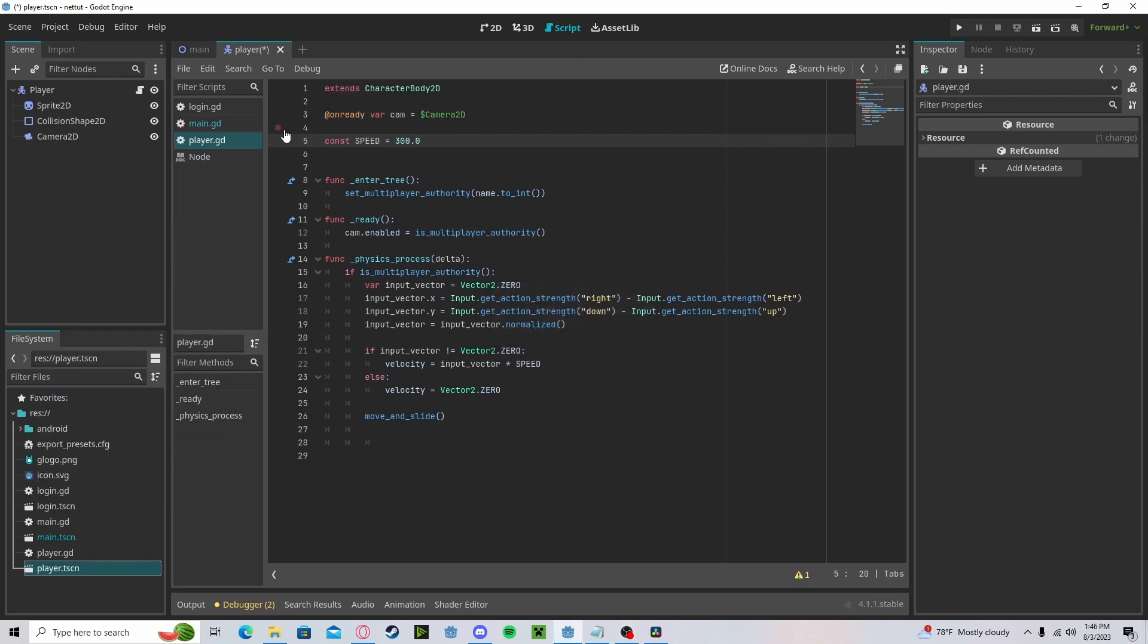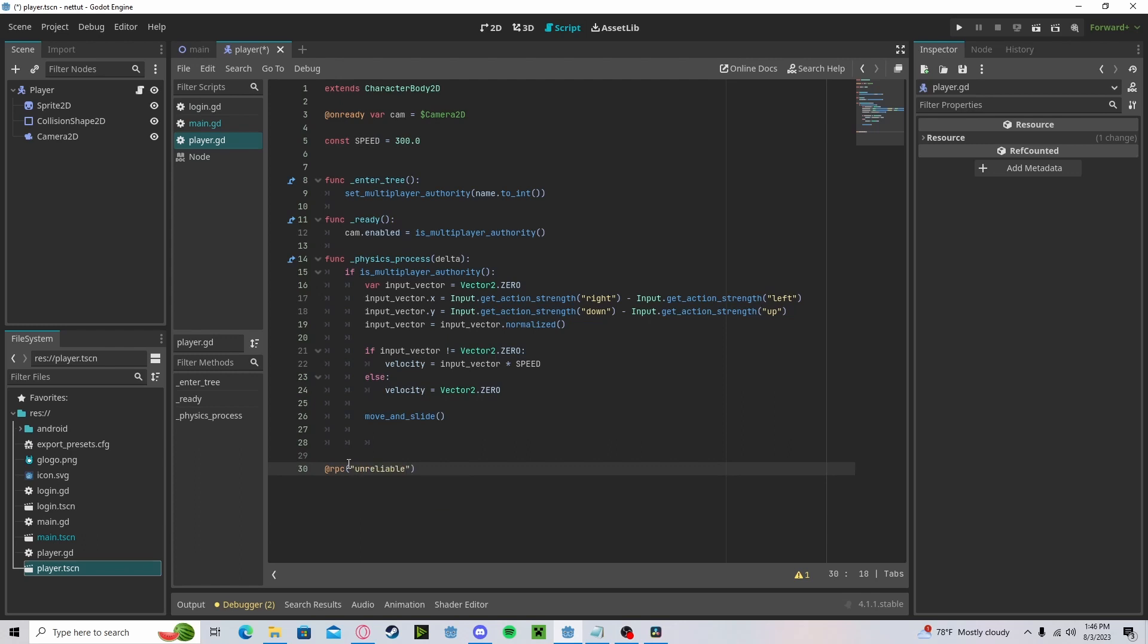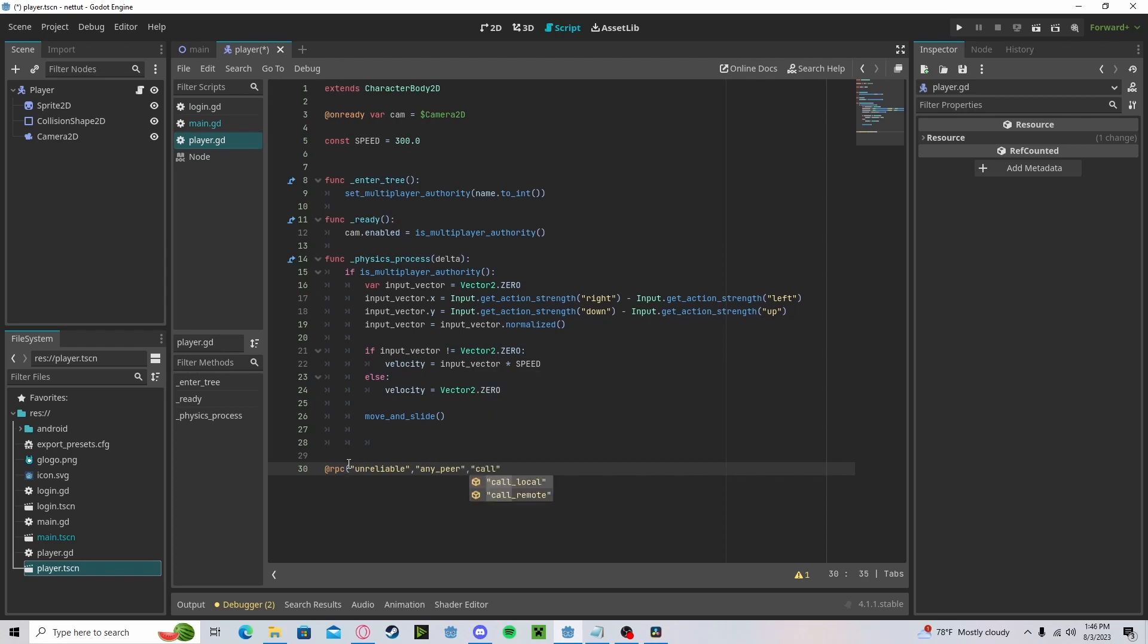In our player script, we will create a new RPC with the tag unreliable since we'll be sending our position. We'll set this to any peer and call local.